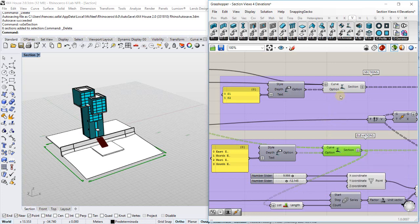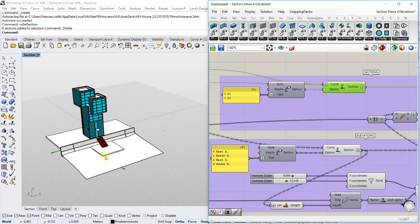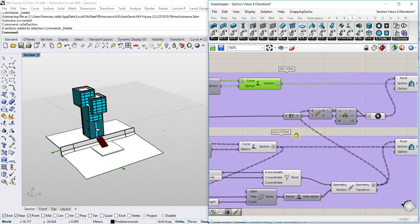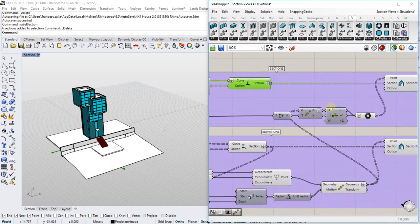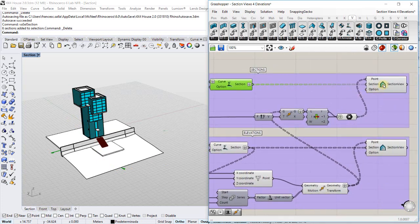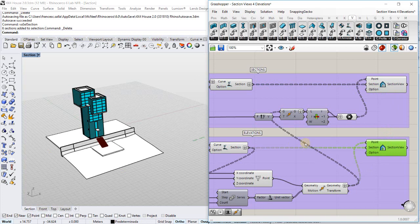I also have created another section component for two cross sections. Finally I need to connect these sections to a section view component that I will use to generate the section views.